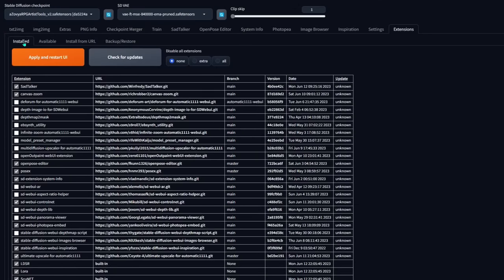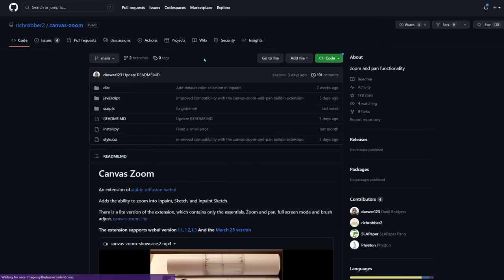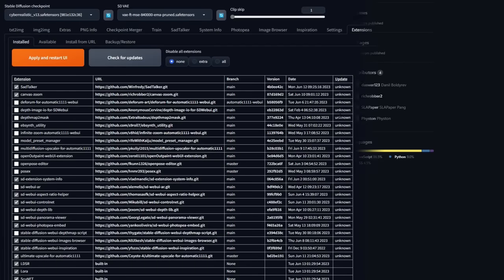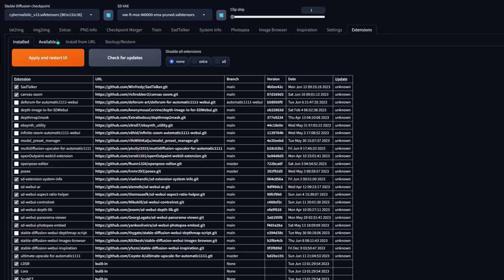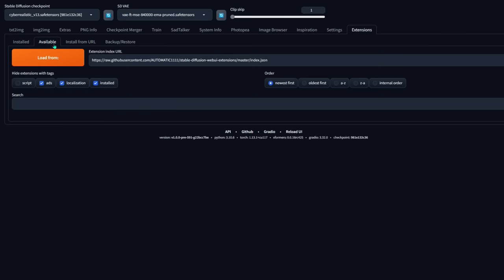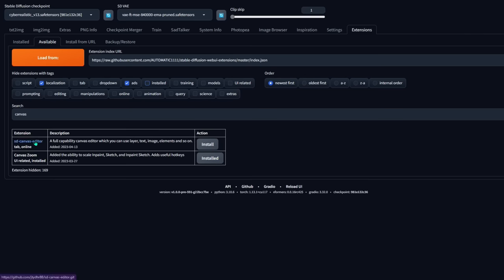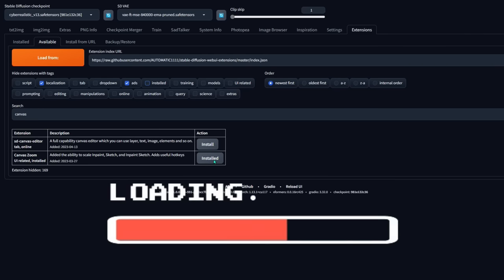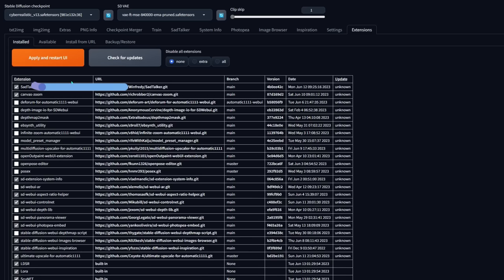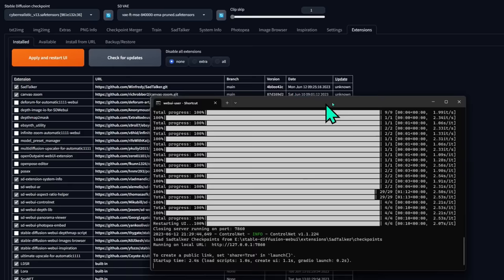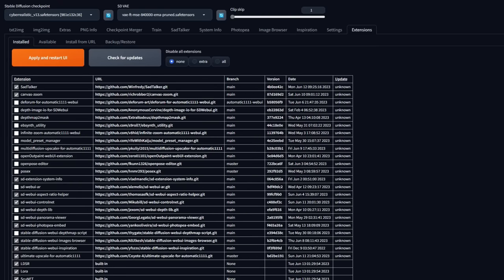One cool thing you can do is go to extensions, click on installed, then click on the URL link adjacent to Canvas Zoom, and it'll bring you directly to the site where they have a video showing all the features. To install, go to your extensions tab, click on available, click on load from, then type 'canvas zoom' in the search bar. Click install, then go to the installed sub-tab and click check for updates, then apply and restart. And to avoid any issues, close your web UI command prompt and open it up again — start fresh.